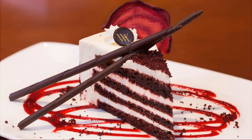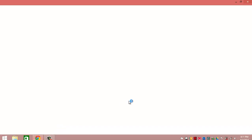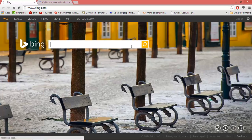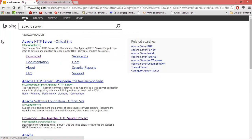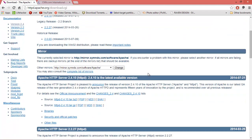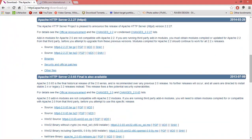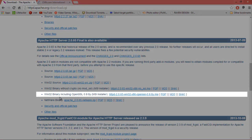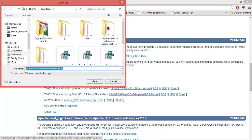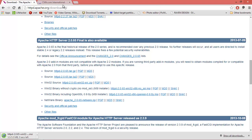First we need to download Apache server, so go to your browser and search for Apache server. It should be your first result. Select the download link — this should take us straight to the download page. We're looking specifically for Apache 2.0.65, and we're going to select the MSI download file with the OpenSSL built-in. Select this link and it should automatically start downloading.